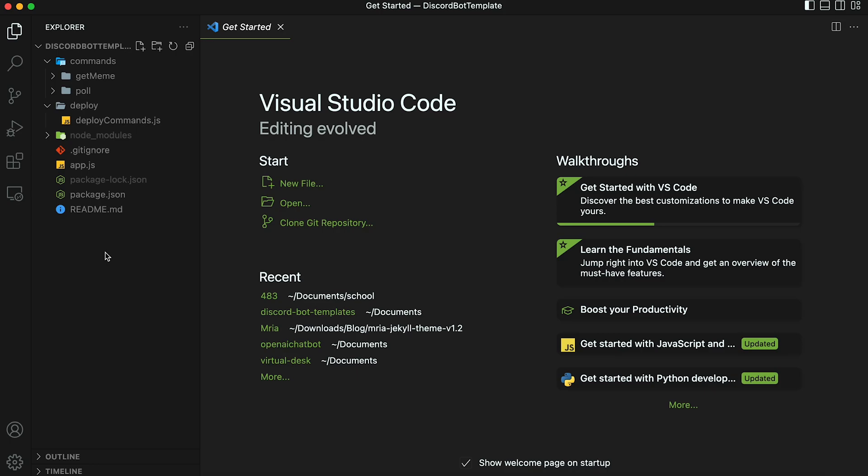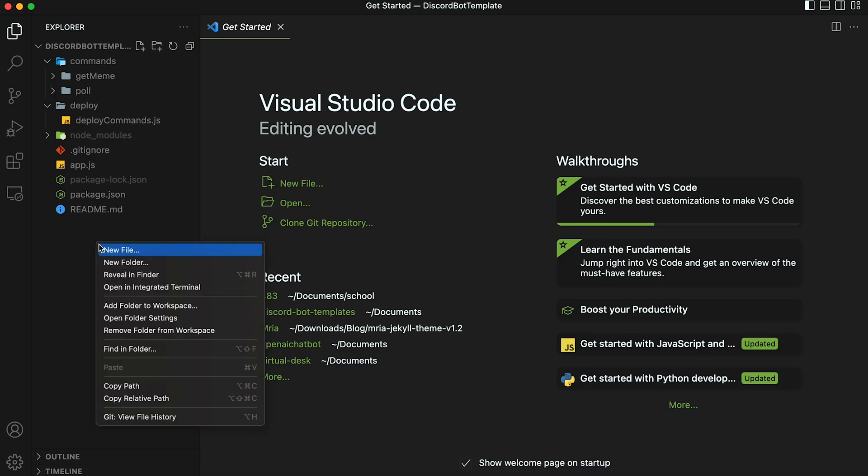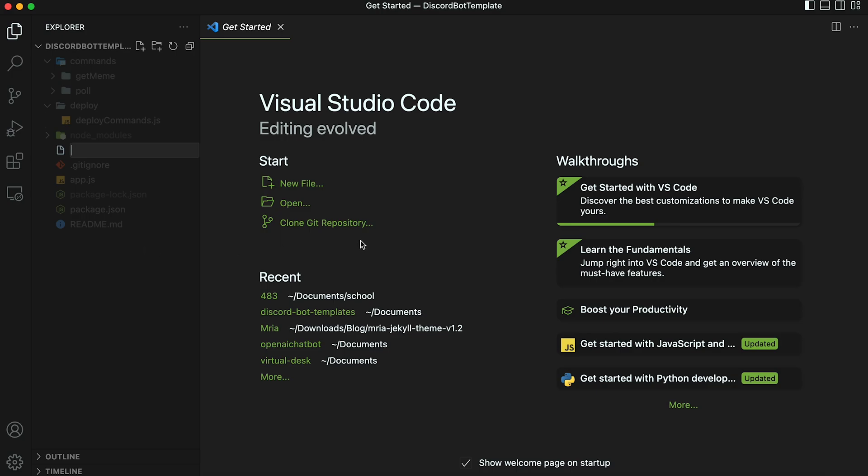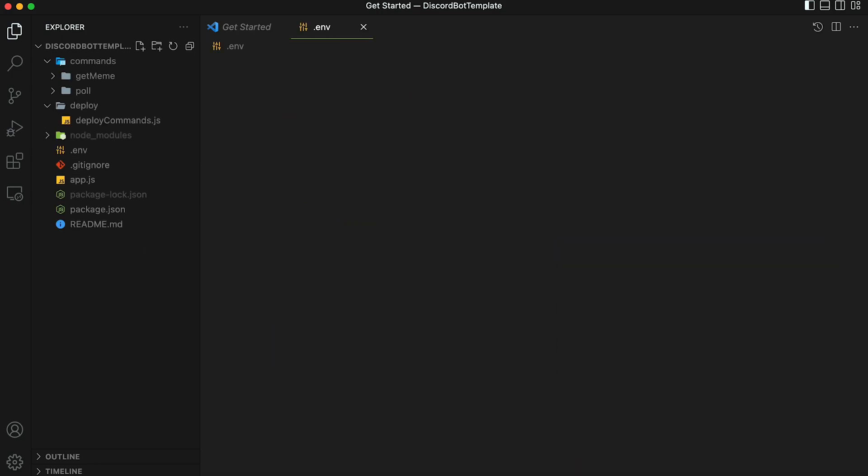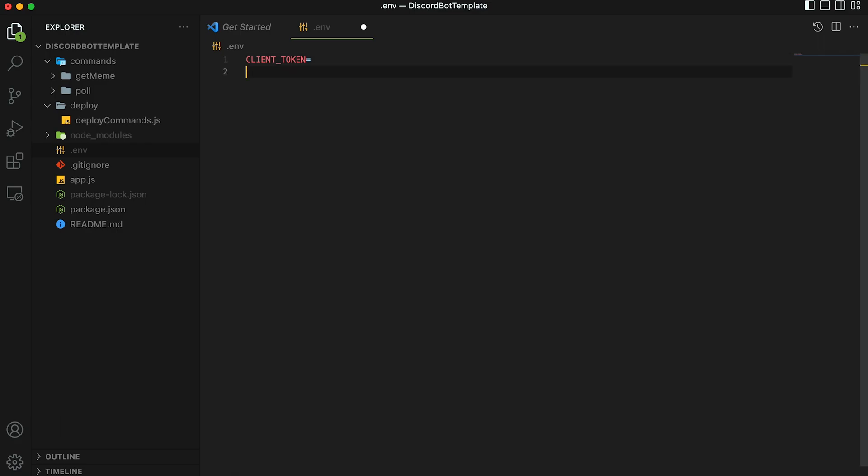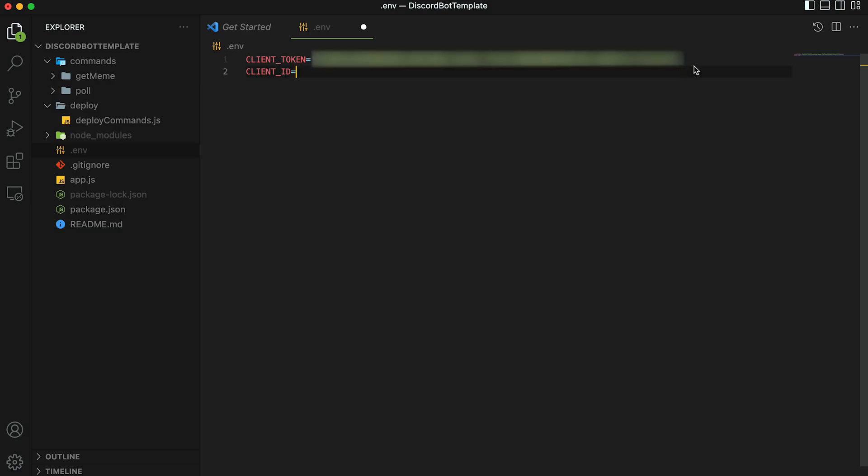The next thing you're going to have to do for this setup is add a dot env file. This env file is the file that's going to hold your secret credentials like the bot token and the client ID. Click here and then let's create a new file. You're going to create a file called dot env. And this file is going to contain two variables. The first one is called client underscore token. So just type client underscore token and then equals. And then the second one is going to be client ID.